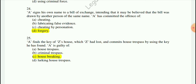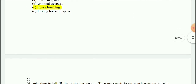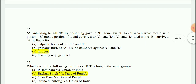Question 25: A finds the key of Z's house, which Z had lost, and commits house-breaking by using that key to open the lock and enter. A is guilty of house-breaking.